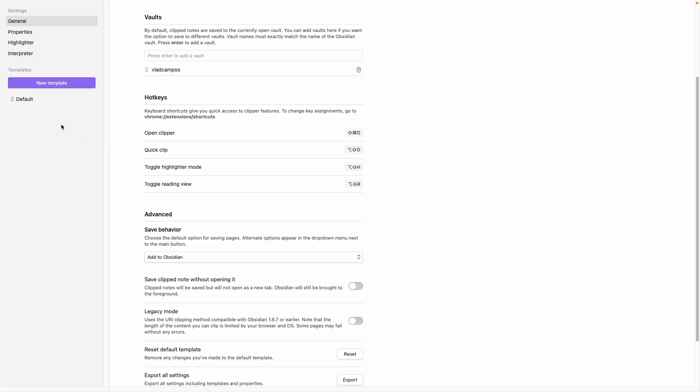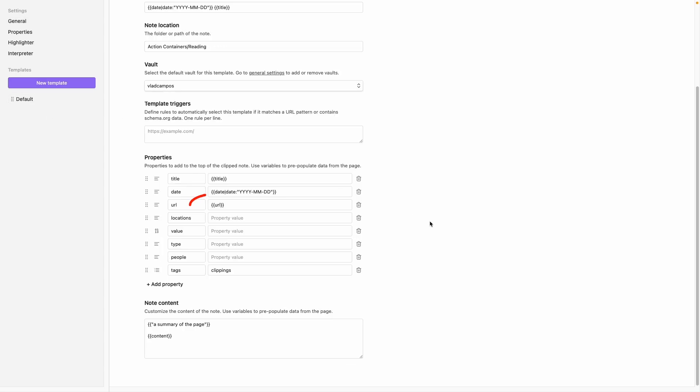And going back to the idea of merging the blog post template and this main template, I'll probably change the web clipper settings that I have today. If I merge the two templates and make the URL of the website go to the permalink property instead.